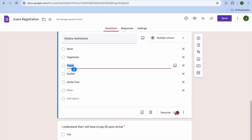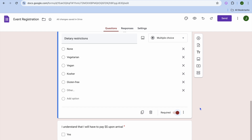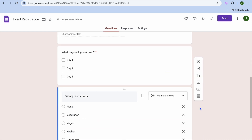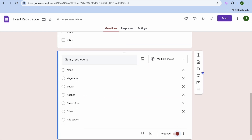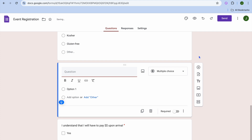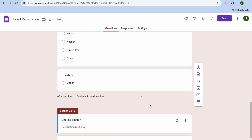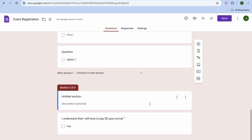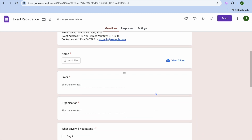If you'd like to toggle it off so they don't have to answer the question, you can simply toggle it off. You can also tap on add question to add a new question, or tap on the add section option to create a completely different section in your form.